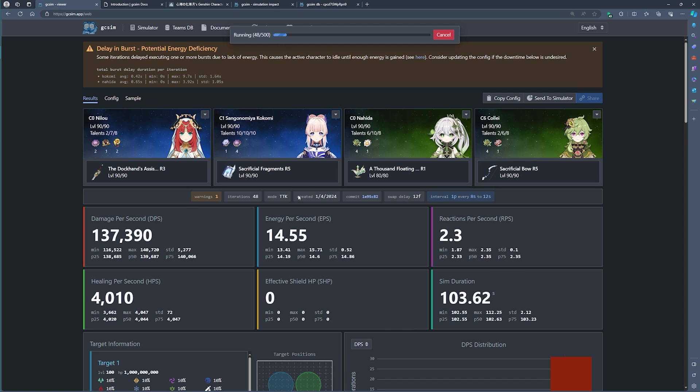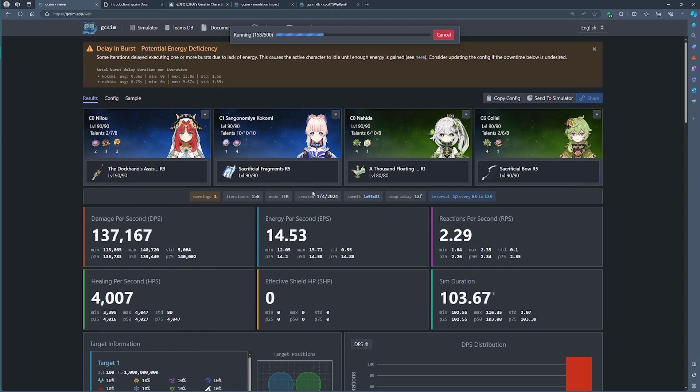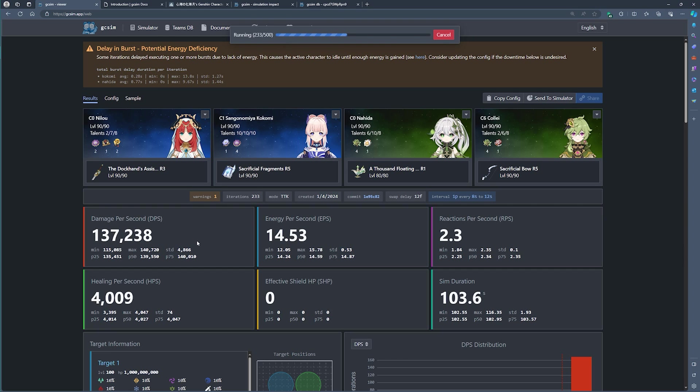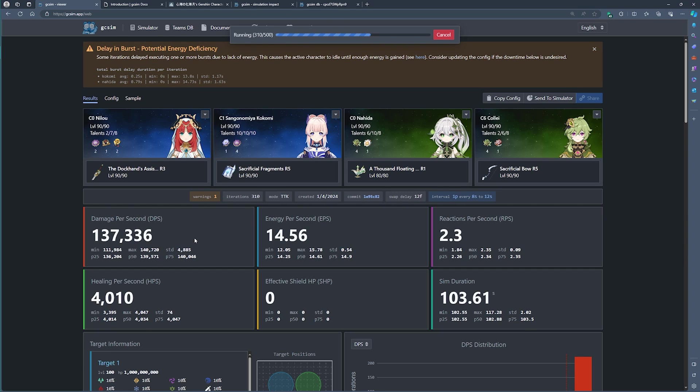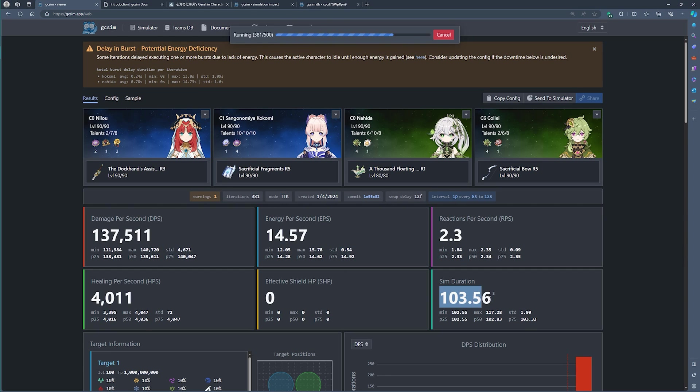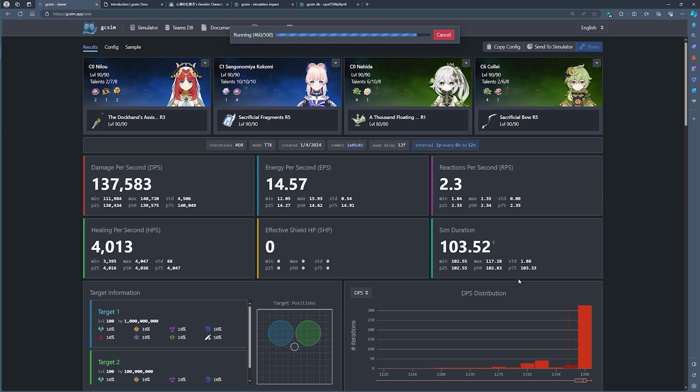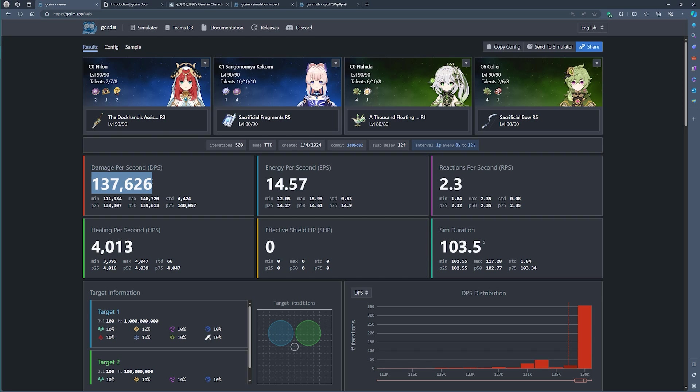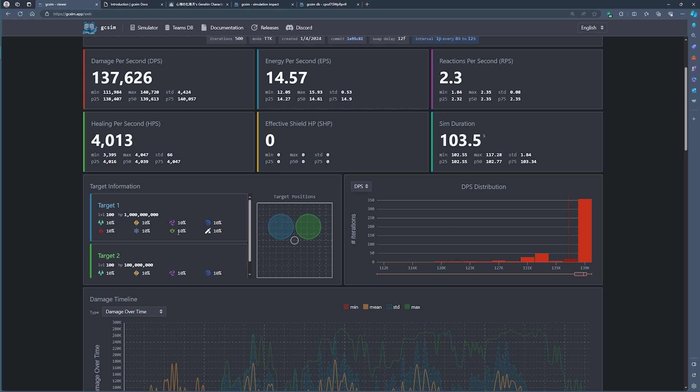Once you're happy, you can click the blue simulation button and you should start seeing your team's damage being simulated over time. As you can see here, our simulation is running for about 100 seconds because we have five rotations playing roughly at about 20 seconds per rotation. This gives us a total damage per second of 137 against two separate targets. As you can see here, we also have the target information. The target resistances can also be set separately.